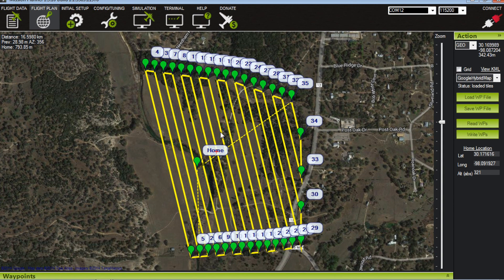After our mission is ready, we just make sure we're connected and write the waypoints to the PixHawk. Previously I was doing this via USB, but I highly recommend using the 3DR radios to wirelessly transfer your mission to your PixHawk as well as get remote telemetry.